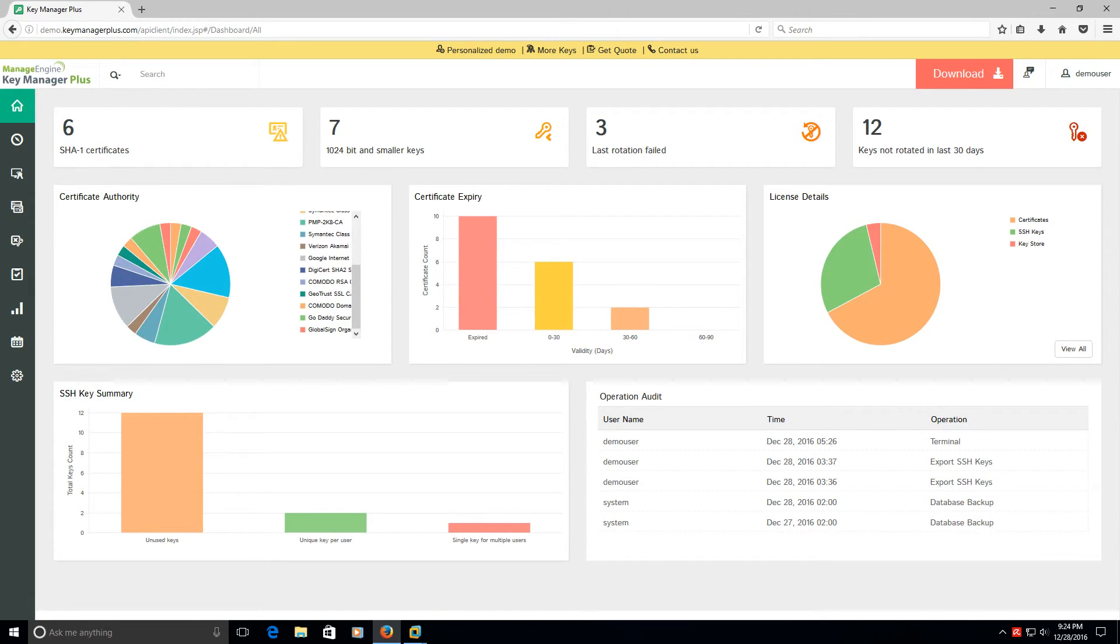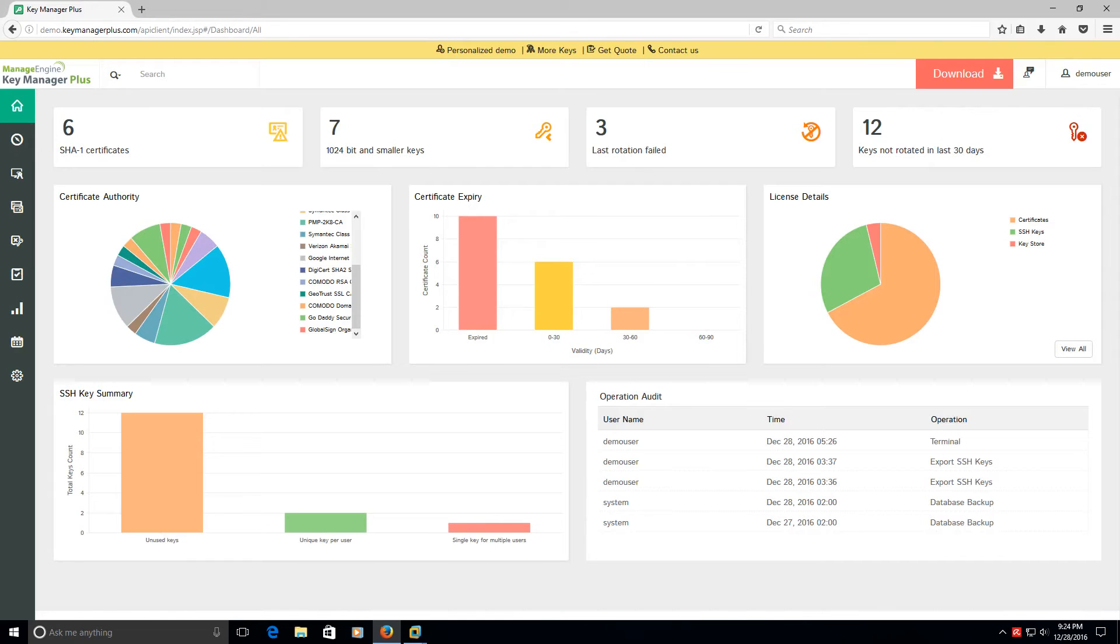I mean this is great for management, but also if you have a monitoring team or a management team that manages all these certificates and they need to know when they're upcoming, I mean this is just a great tool.